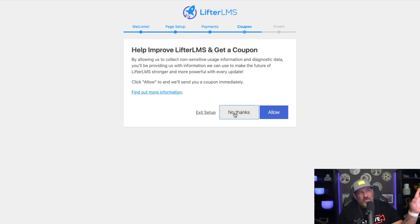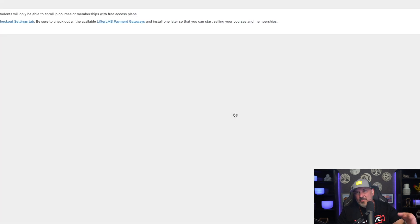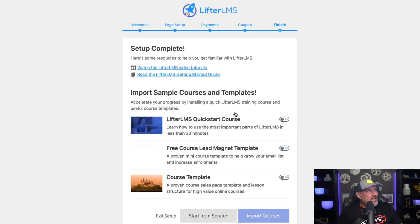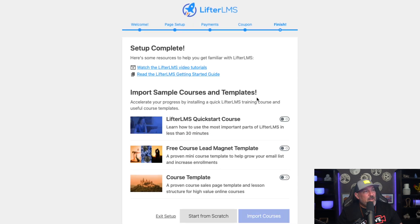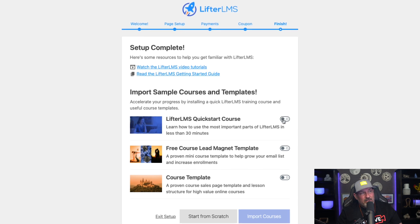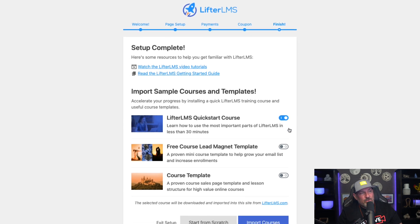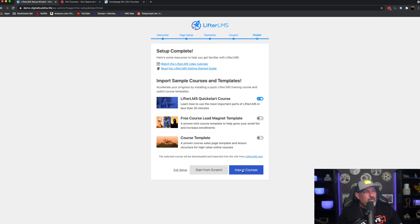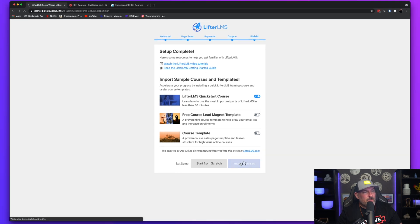So I'm going to hit No Thanks, Skip, Skip, No Thanks. And then come here. When you get to this page, select the Lifter LMS Quick Start Course. And we are going to Import Courses.